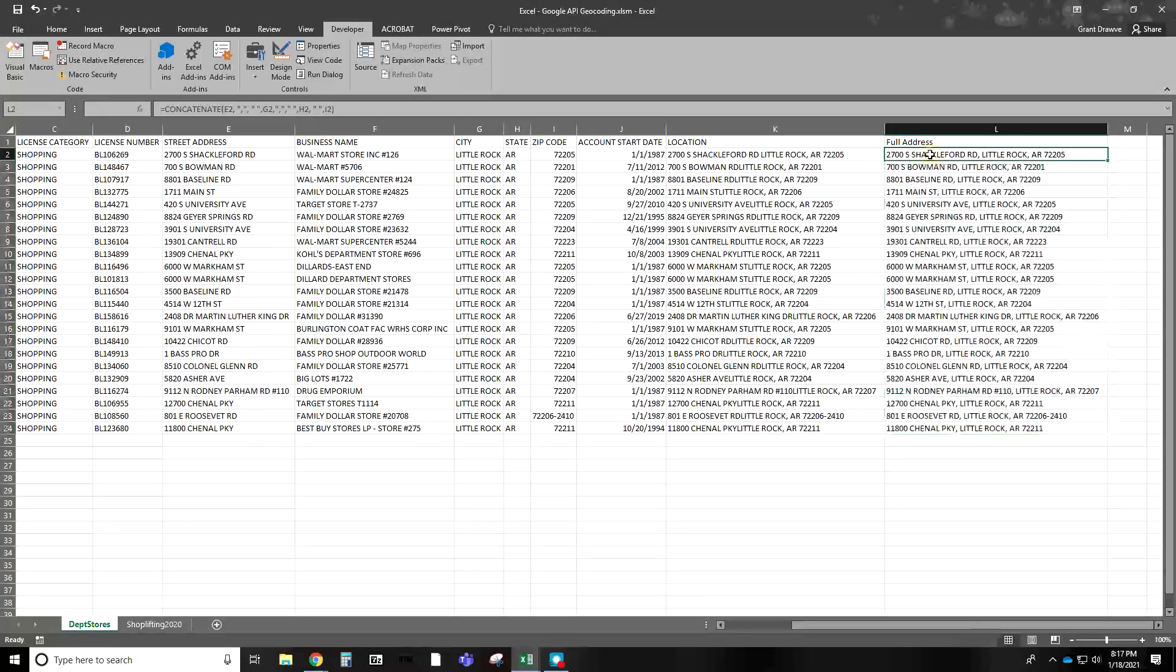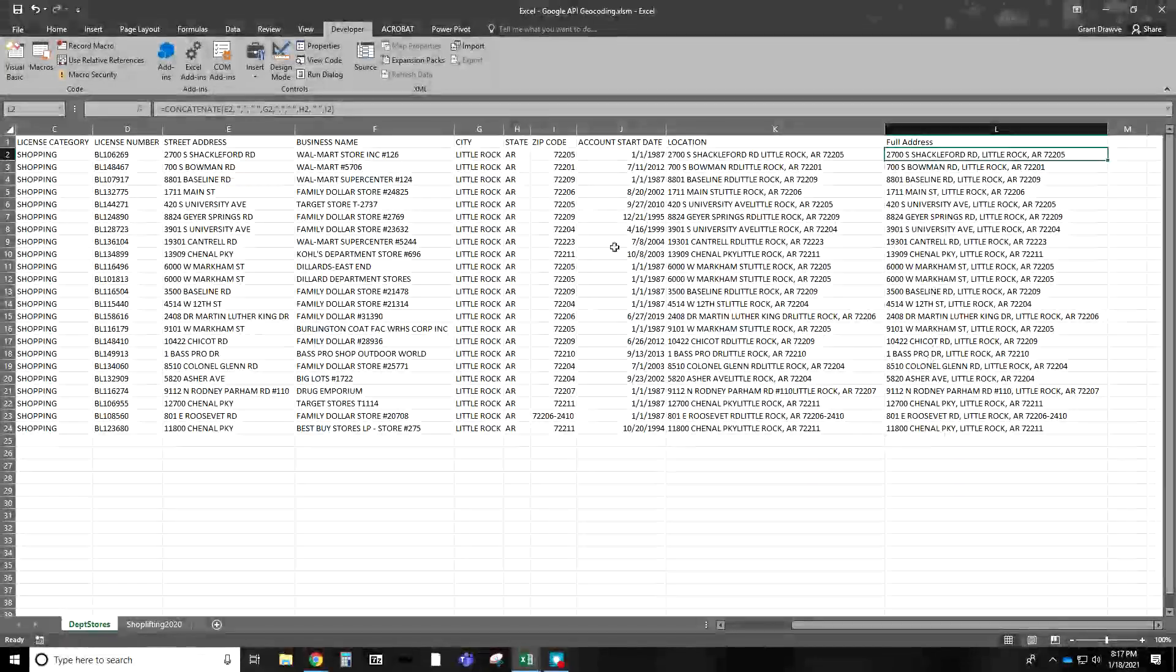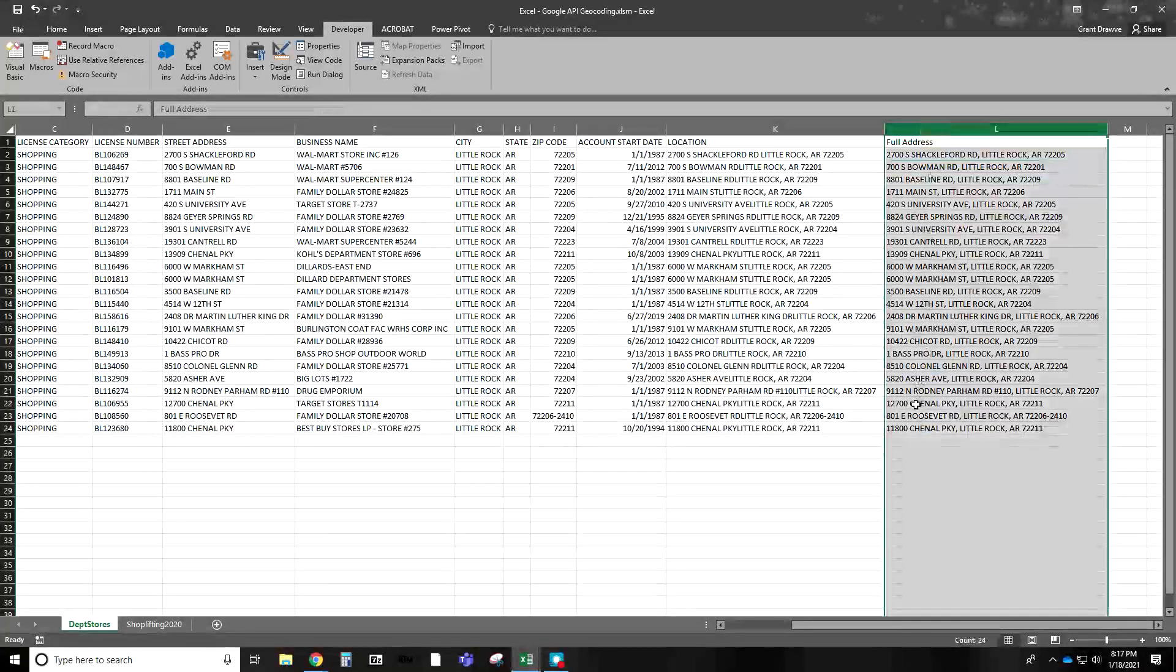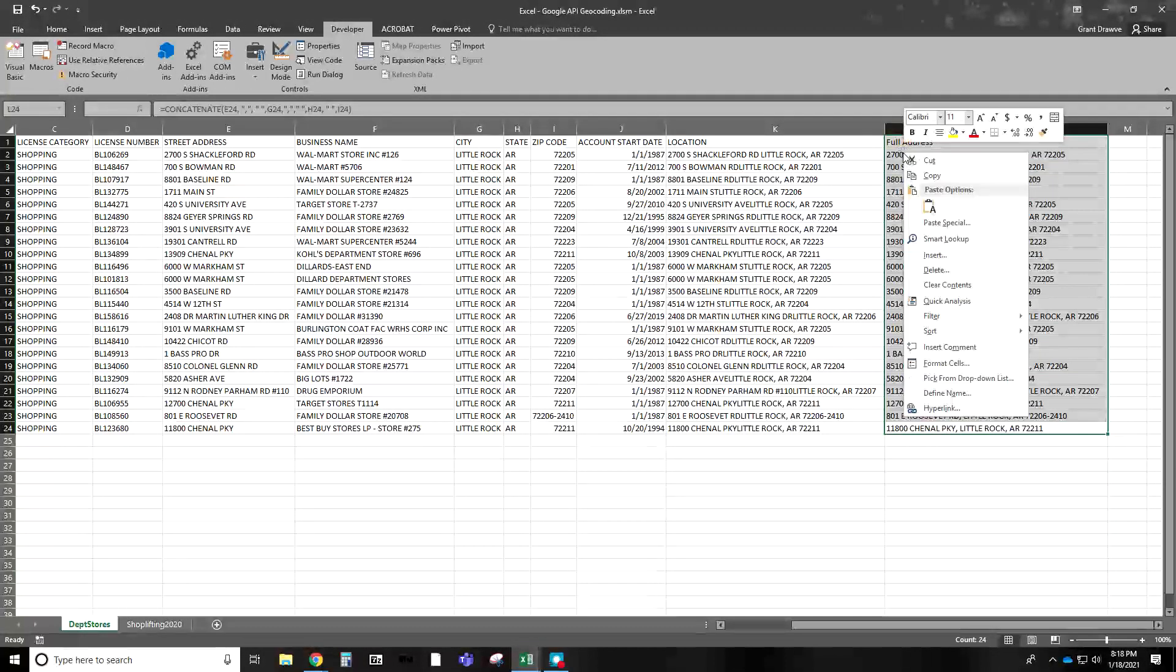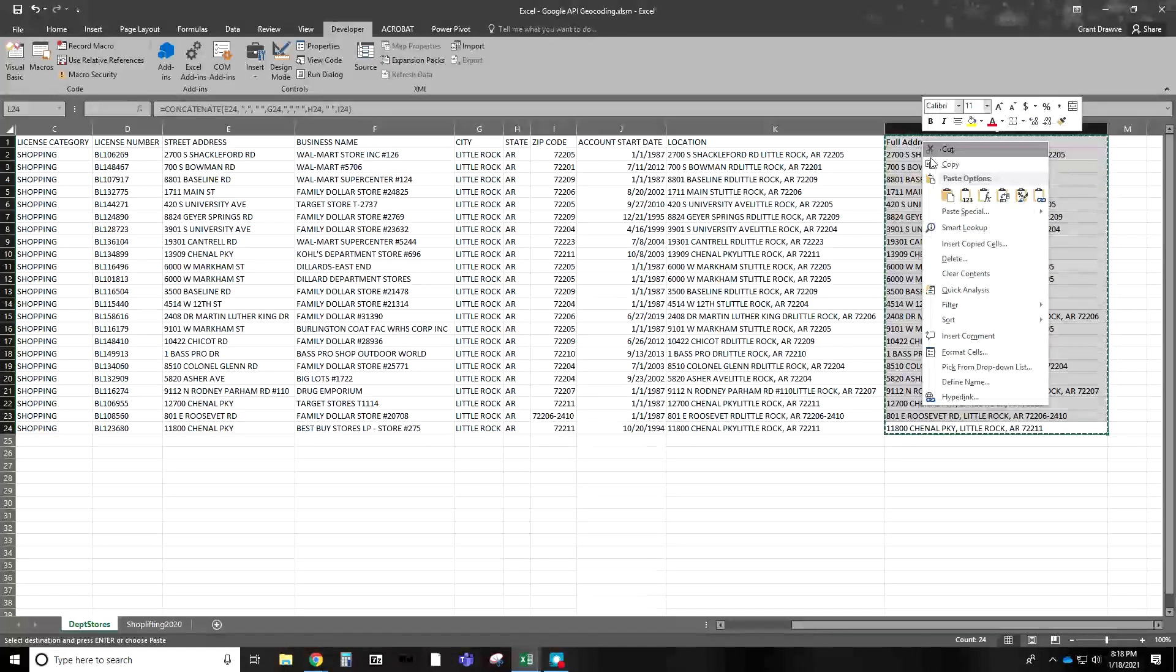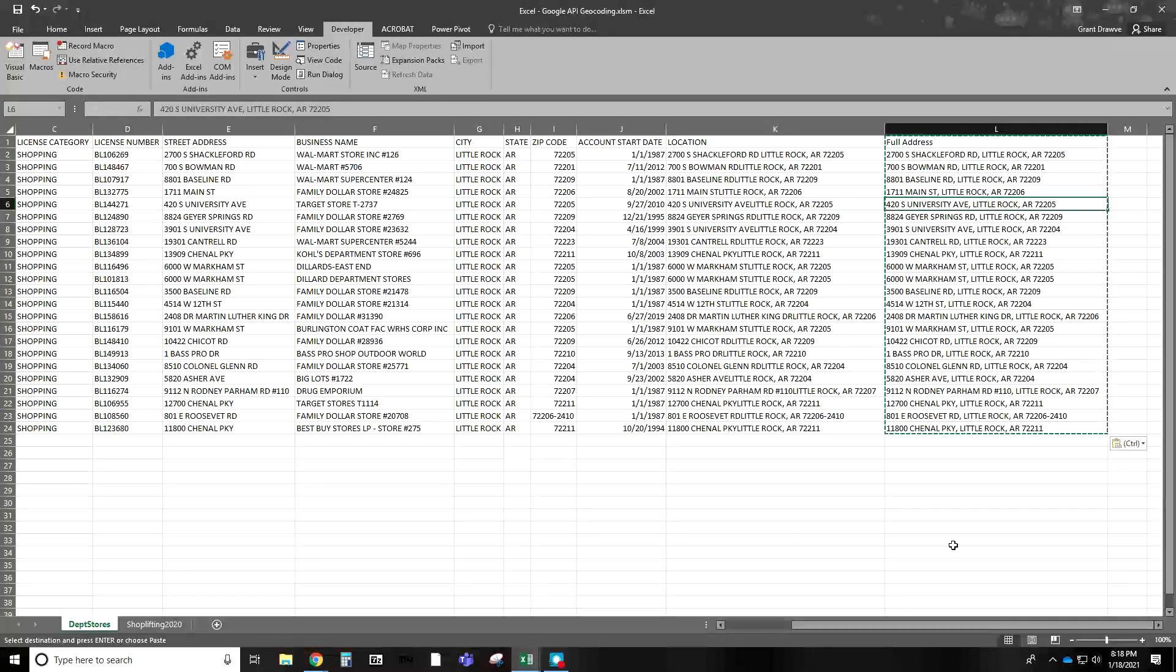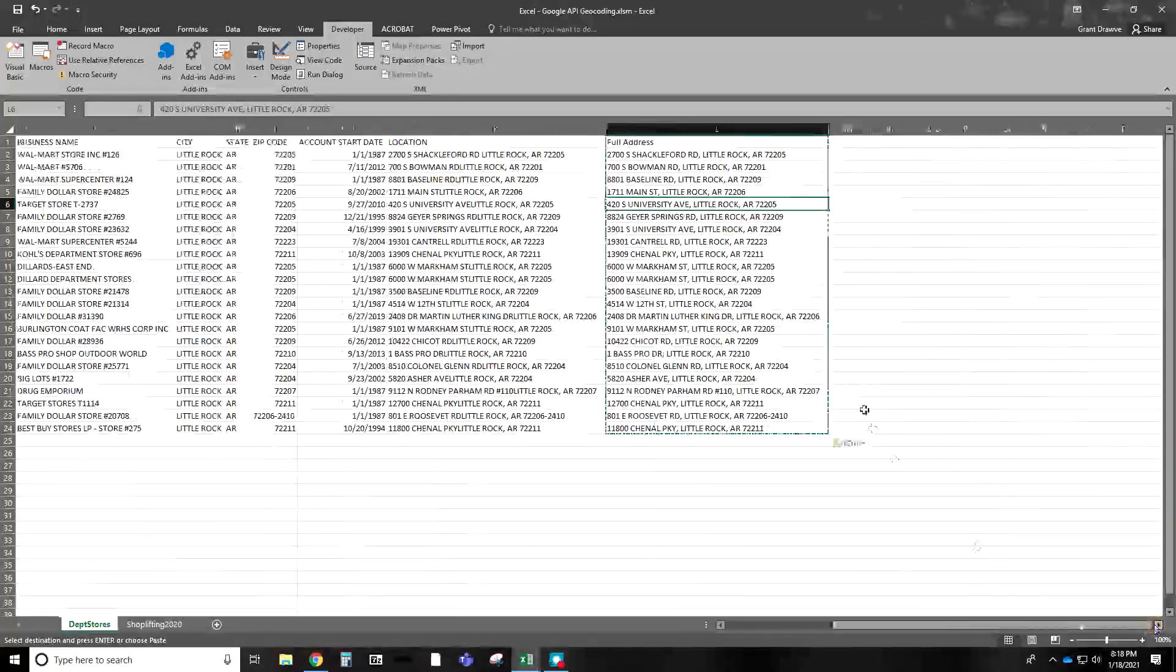If you just autofill down, now we have our full address. Remember, since this is a formula itself, it's pulling on this. If you just copy and paste these as values, it takes away the concatenation and leaves you with your file itself.